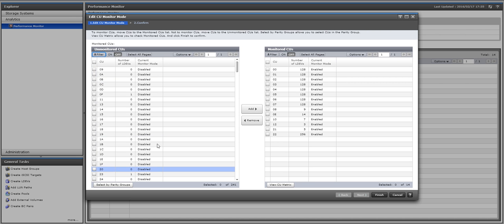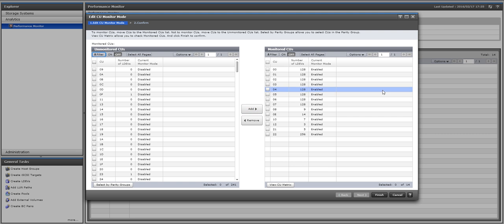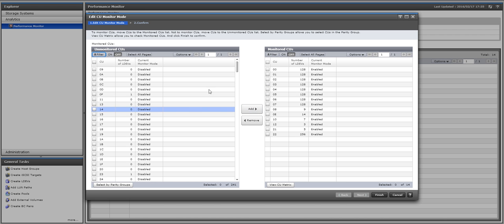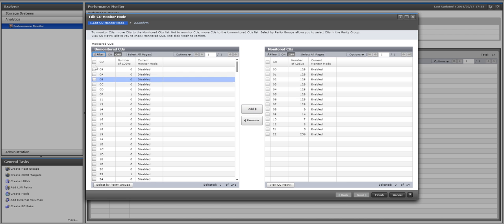You would add them to the right side by selecting them and then clicking on add, and then you would click finish.